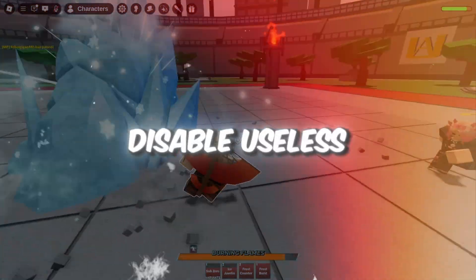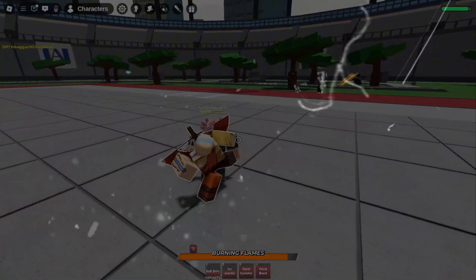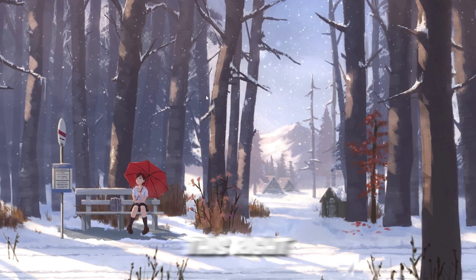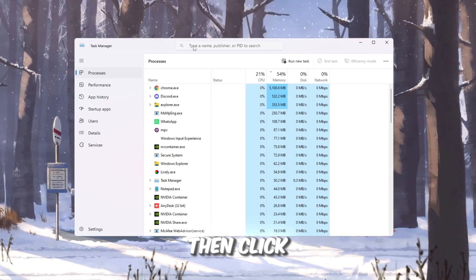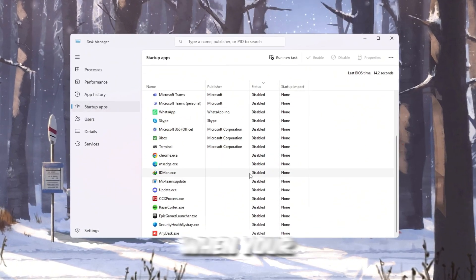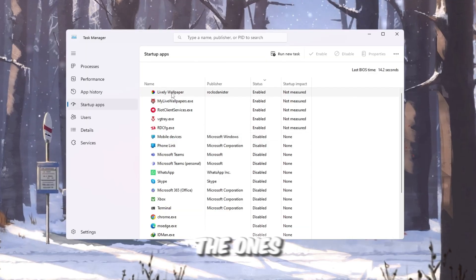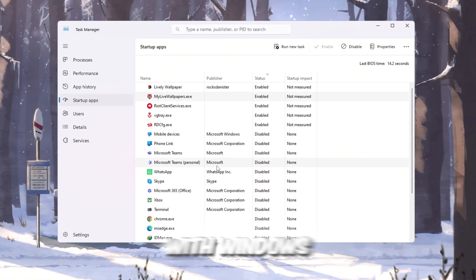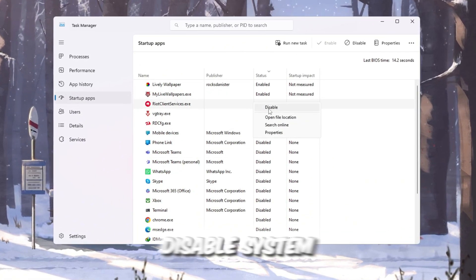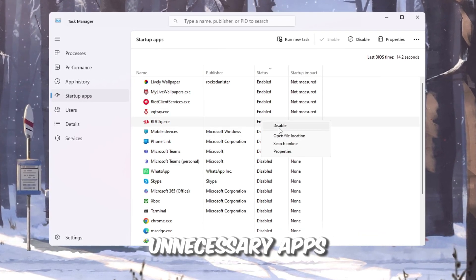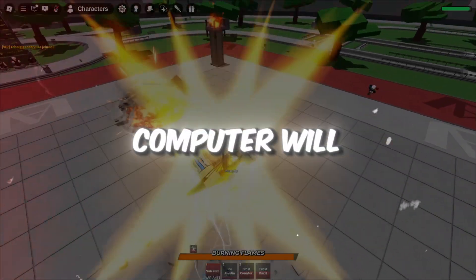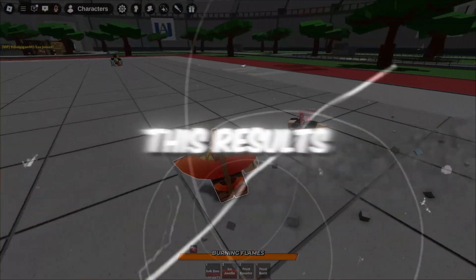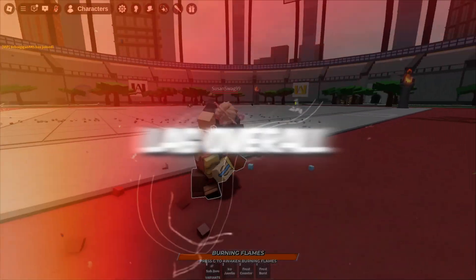Step 6: Disable useless startup apps for faster boot and gameplay. Many apps start automatically when you turn on your computer and run in the background even if you don't need them. To fix this, right-click the taskbar and choose Task Manager, then click the Startup tab. Here you'll see all the apps that launch when your PC starts. Go through the list and disable the ones you don't need — for example, apps like Spotify, Discord, or Adobe Software don't need to start with Windows. Be careful not to disable system apps that Windows needs. After disabling unnecessary apps, restart your PC. Your computer will boot much faster, use fewer resources in the background, and leave more power for Roblox, resulting in higher FPS, smoother gameplay, and less lag overall.